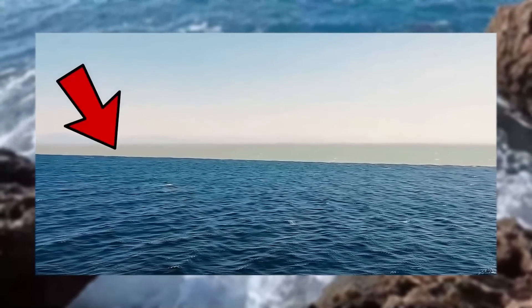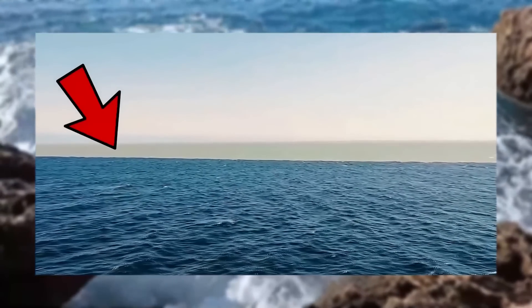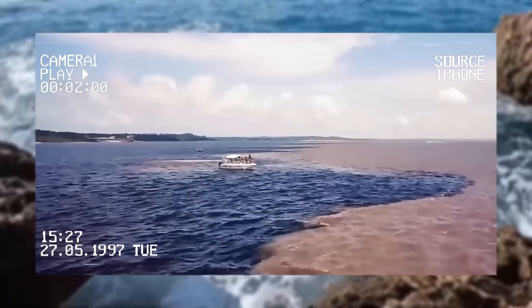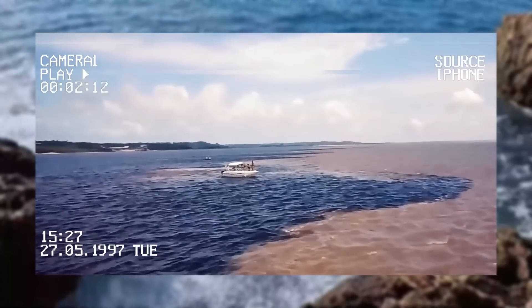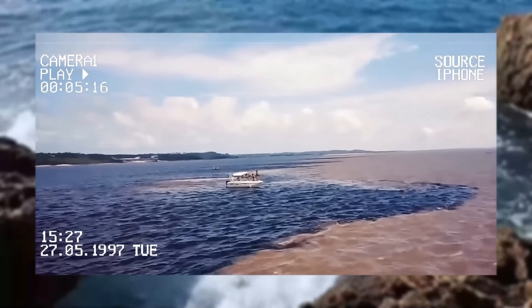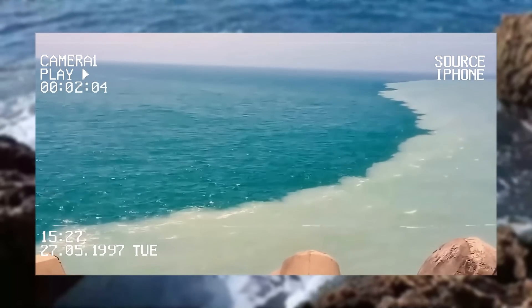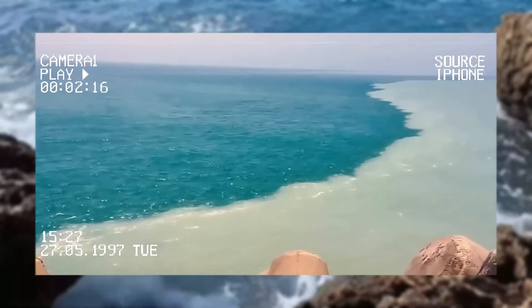Different densities, salinity, and temperatures lead to a phenomenon at the meeting points of seas, creating an effect as if two walls are facing each other. In several places on Earth, this is even visually noticeable.